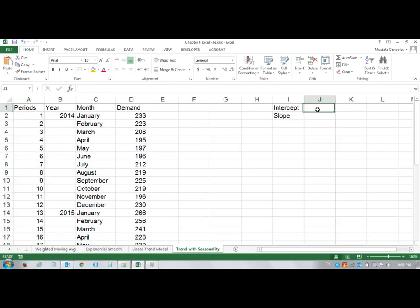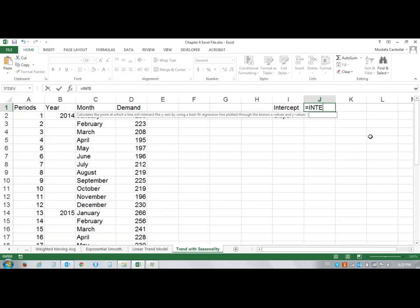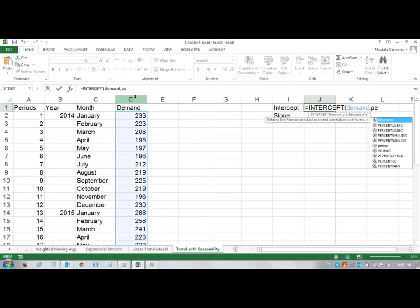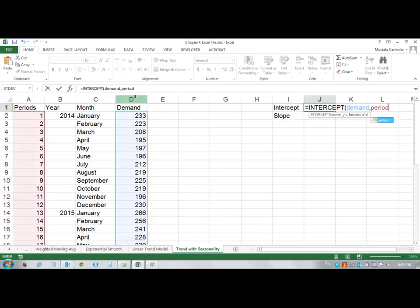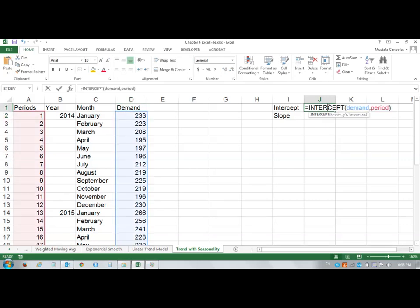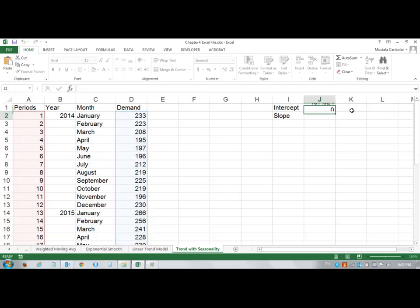Now it's going to be easy for me to find the slope and intercept formulas. I will say intercept, and my known y's are the demand and my known x's are the periods. I do not need to worry about putting dollar signs or anything if I name the ranges.